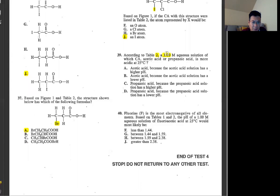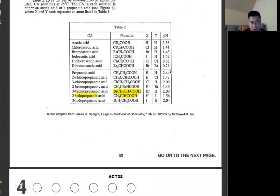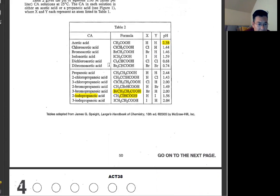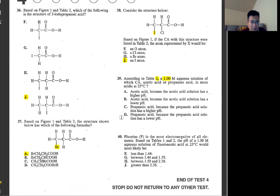Number 39: according to table 2, in 1M aqueous solutions, which of acetic acid and propanoic acid is more acidic at 25 degrees Celsius? Acetic acid is 2.38 and propionic acid is 2.44. Lower number means more acidic. Acetic acid is more acidic because it has a lower pH value.